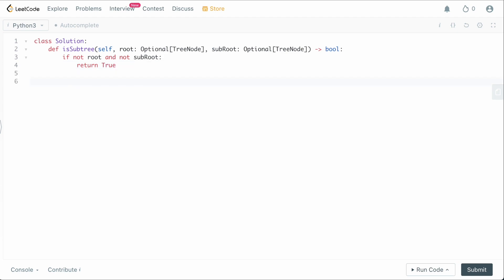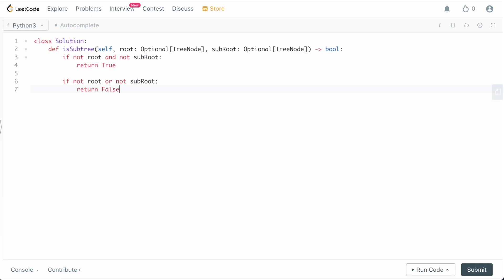If one of them is null and the other isn't, there's no possible way it could be a subtree. Since we've already verified they're not both null, if one of them is null at this point we return false. So we say: if not root or not sub_root, return false.